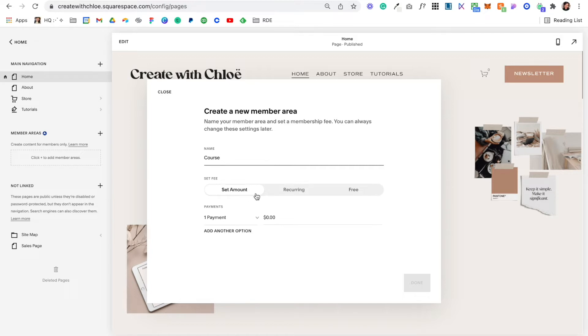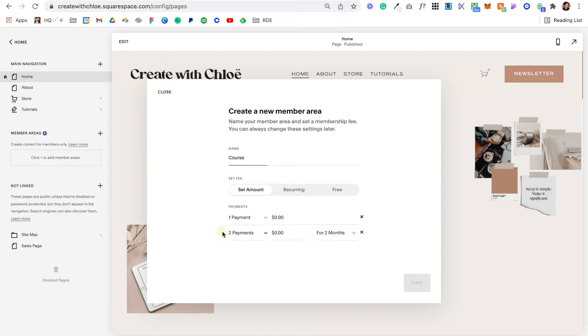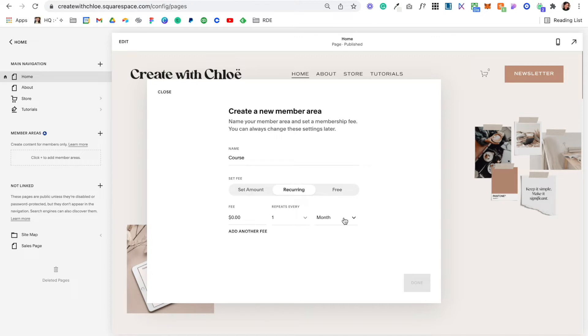Then you can set the fee. You can set it as a set amount—if we wanted to do $500 in one payment. If you want to add a payment plan, you can do that here. For recurring subscriptions, you can set up recurring billing—say you sell some sort of group and it's 30 bucks or 50 bucks a month.